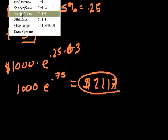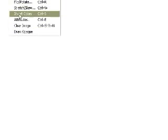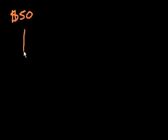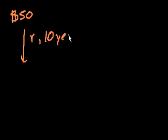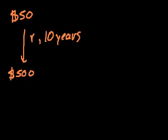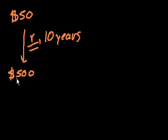Let's do another example, and this might be another kind of a more complicated example, or something that you might actually see in a textbook. Let's say that I borrow $50, and let's say it's continuously compounded at some rate R. And let's say it's continuously compounded for 10 years. And at the end of 10 years, I owe $500. What was the rate at which it was compounded? So once again, we can use the same formula. We could say, well, if my original principal is $50.